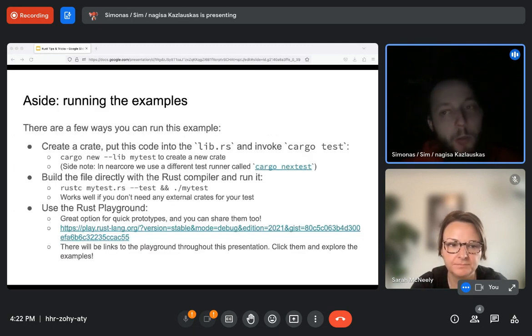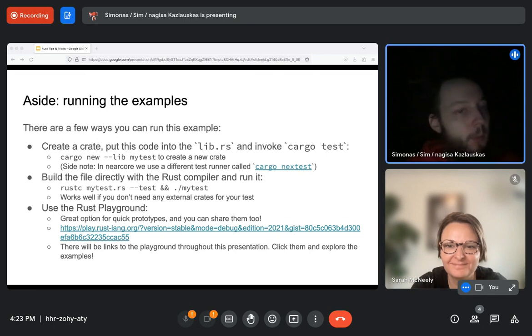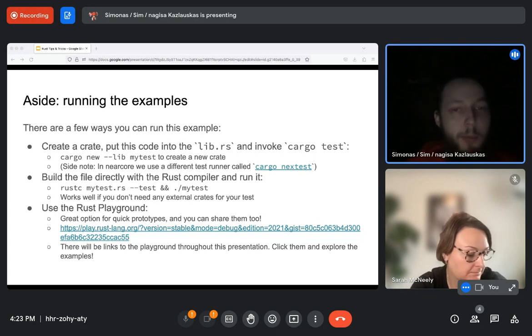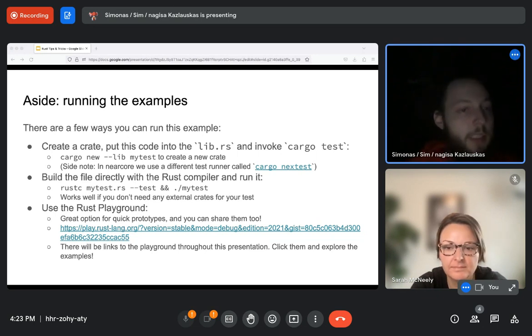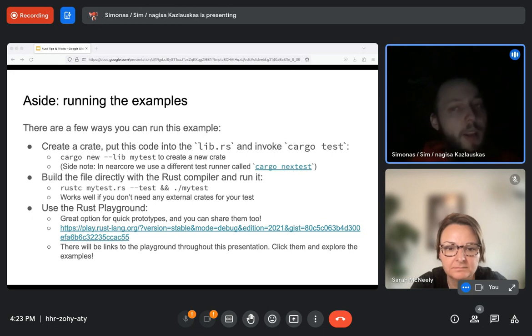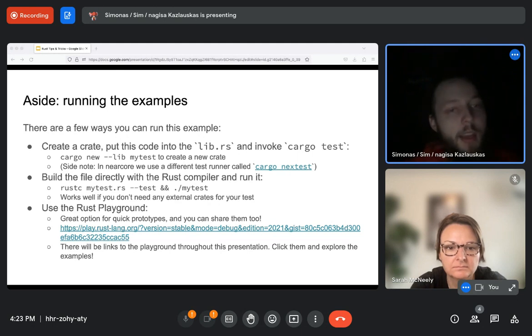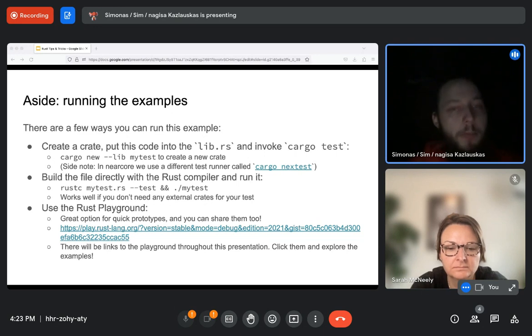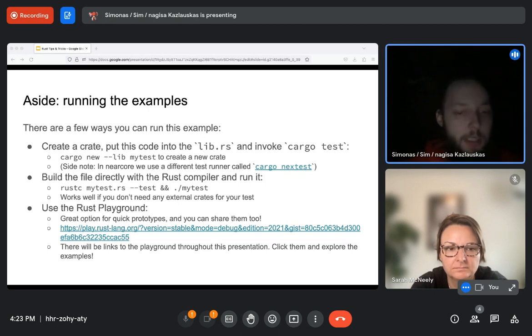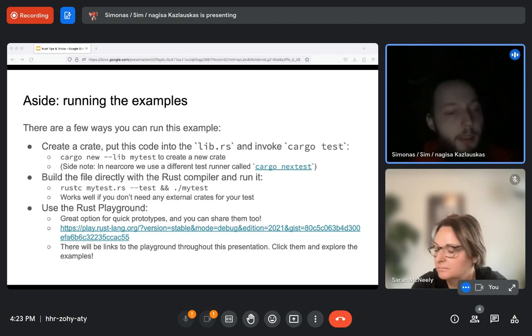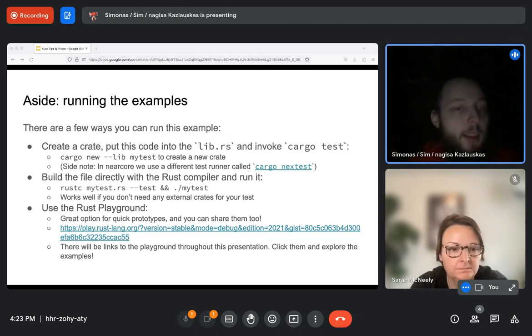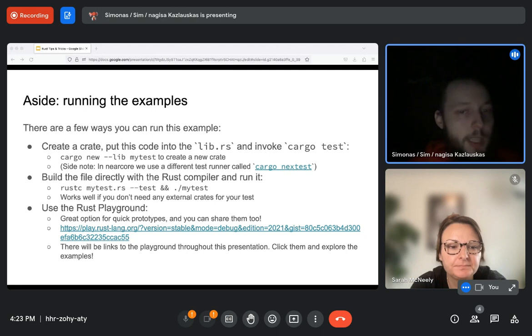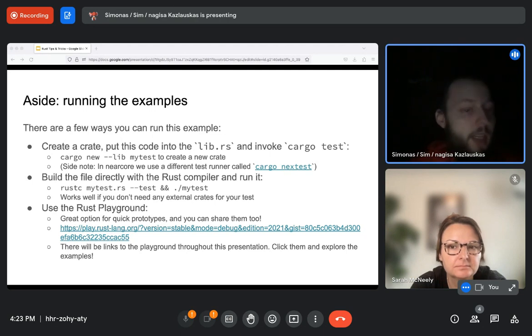And before we go into that, an aside, there are a couple of ways you can run this example. One way is you can create a crate, put this code into LibRS and invoke cargo test. This will work most of the time, especially works well when you have a dependency on an external crate. It also works better if you have a complicated test example that you want to try out. But for this case, for example, when our test case is just a single function or two with a test function as well, it can be easier to just compile it to Rustc directly. This works great if you don't need any other crates on the standard library, such as the case right here.